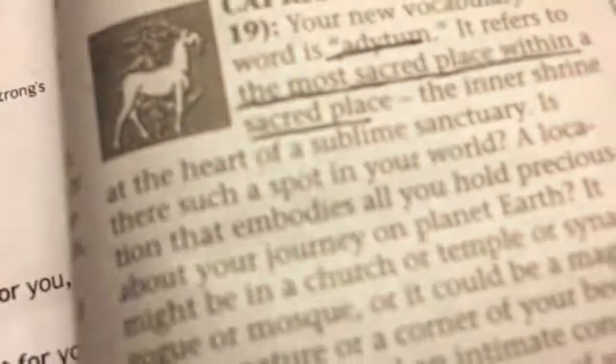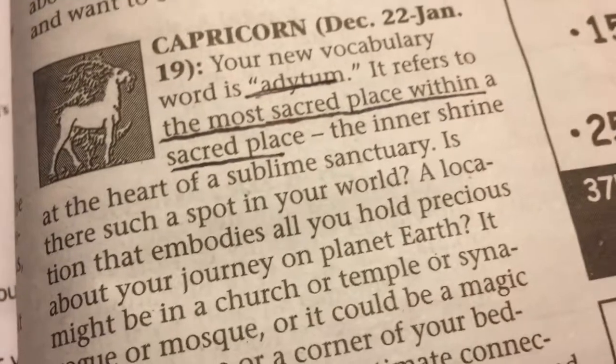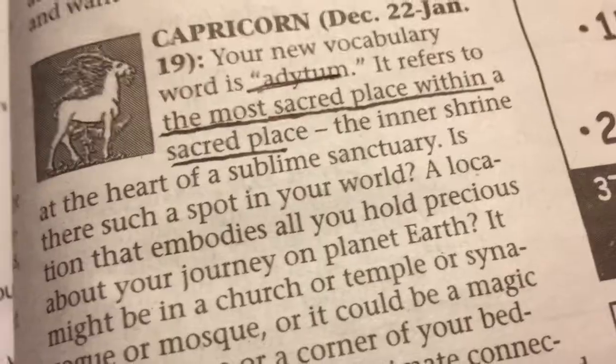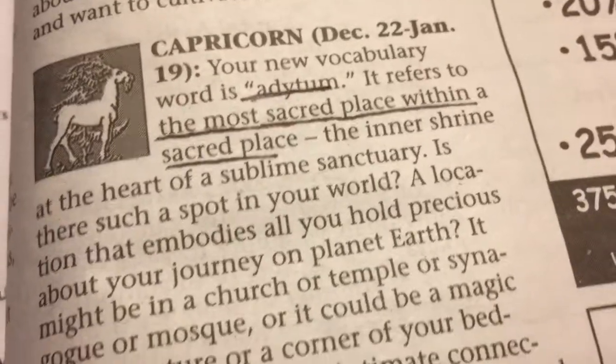Adytum. I think I mentioned this one before. It's the most sacred place within a sacred place. In fact, I got some photography where I tried to take the concept of an adytum or a sacred space and take some pictures of it out here in beautiful Durango, Colorado.